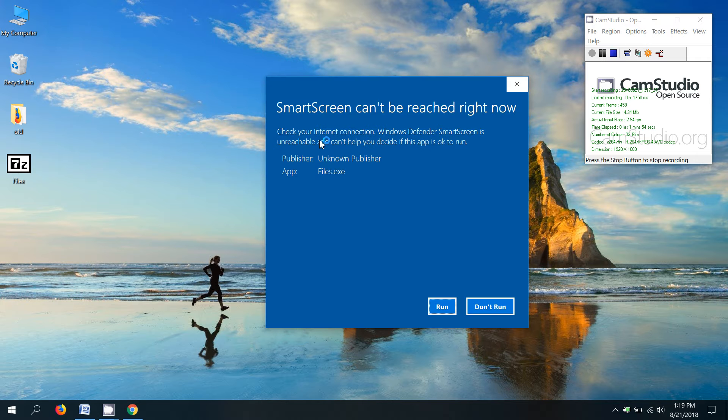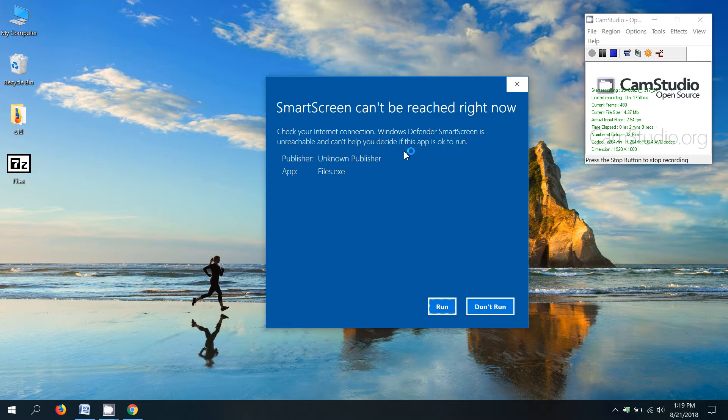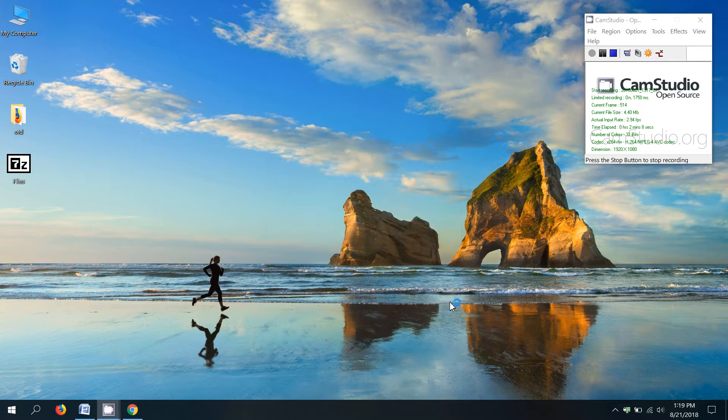All right. So it does warn me Windows Defender is trying to protect me because it doesn't know about this file and wants to make sure it's safe. So just click run or if it's in your firewall, click allow, whatever you need to do to run the file. So click run.